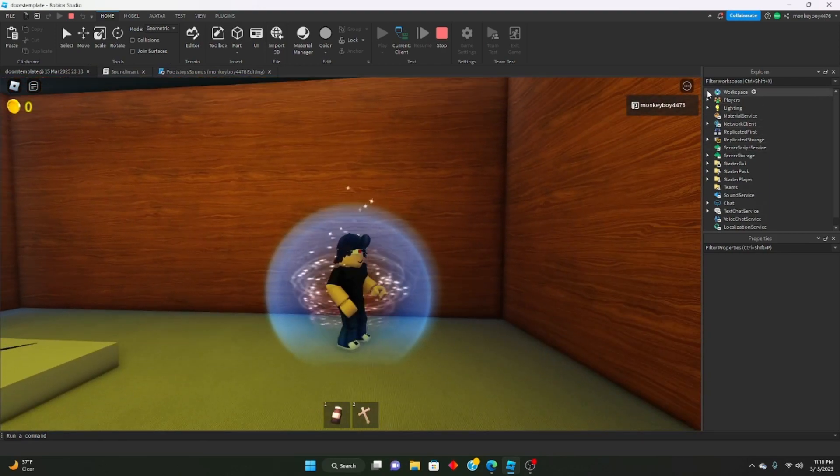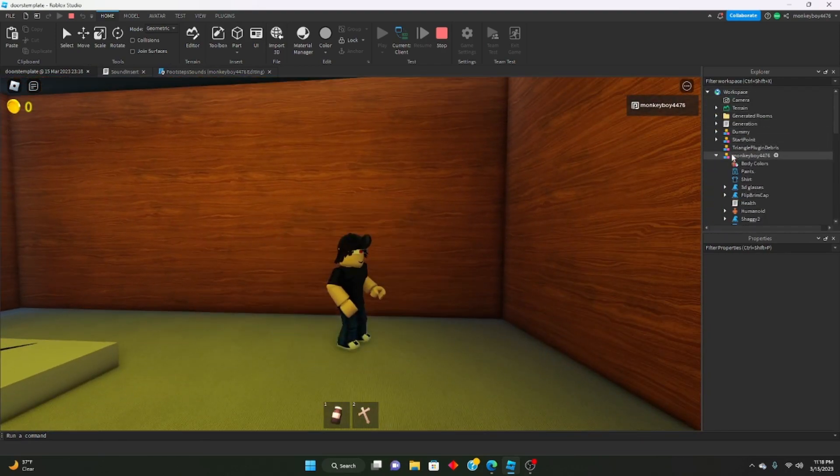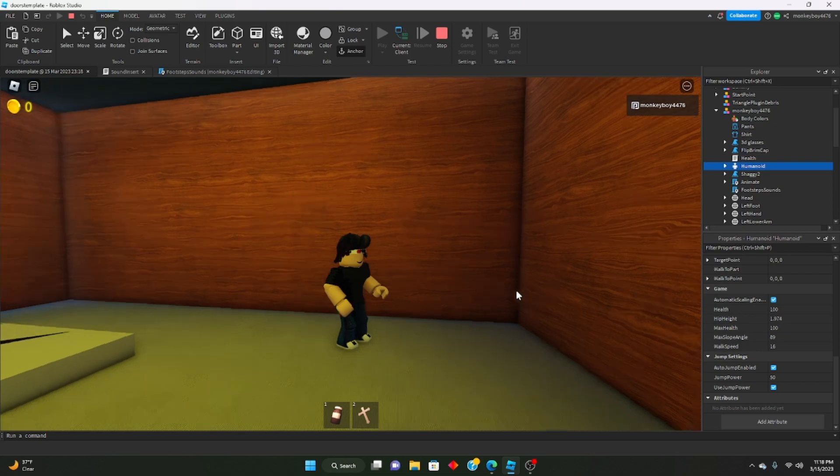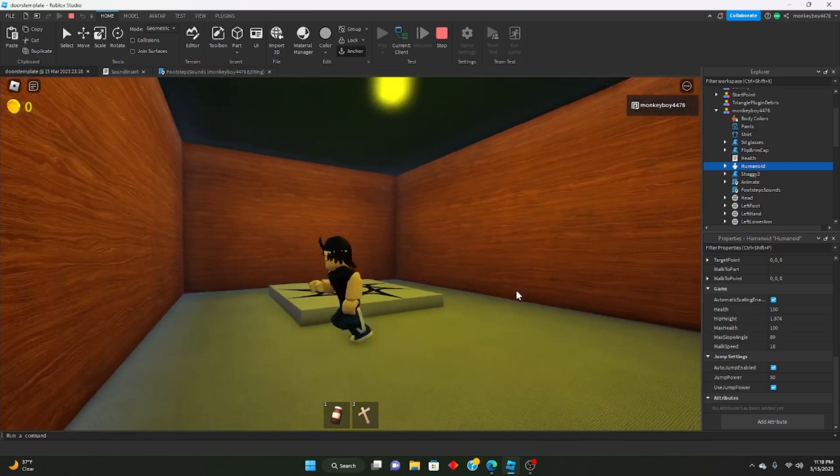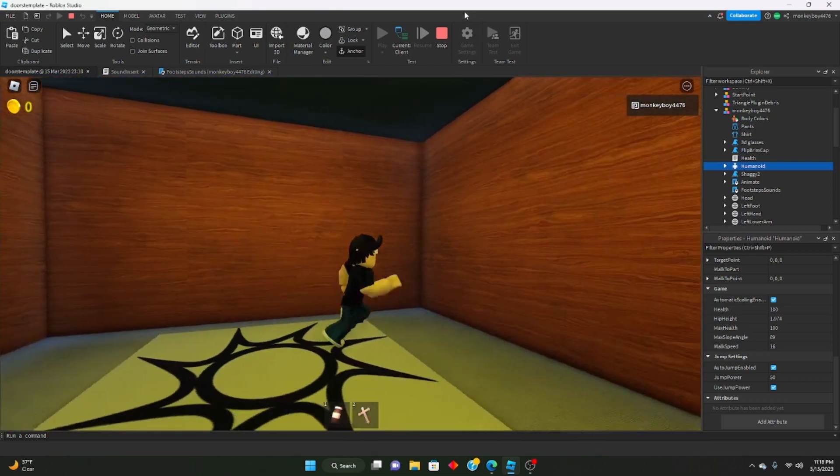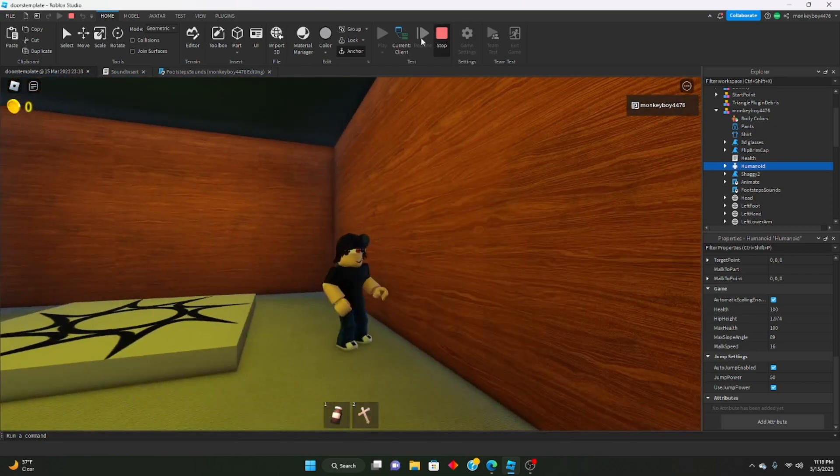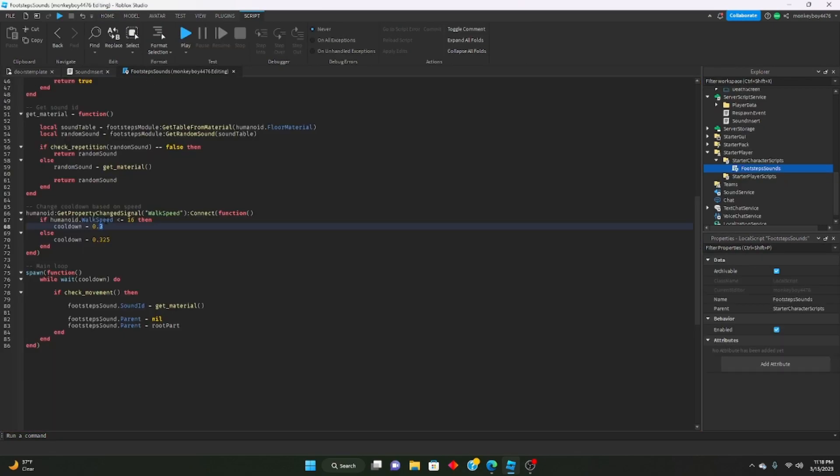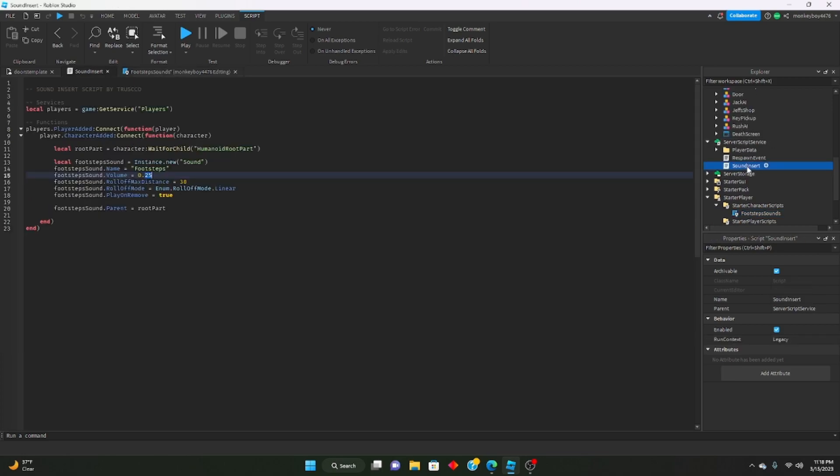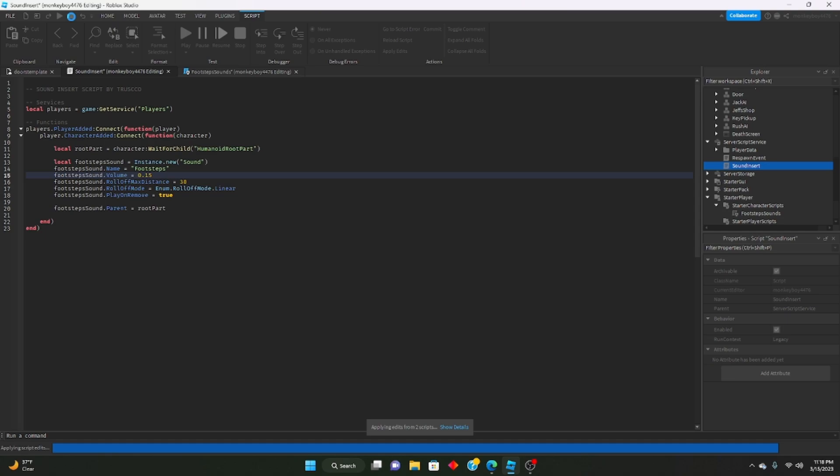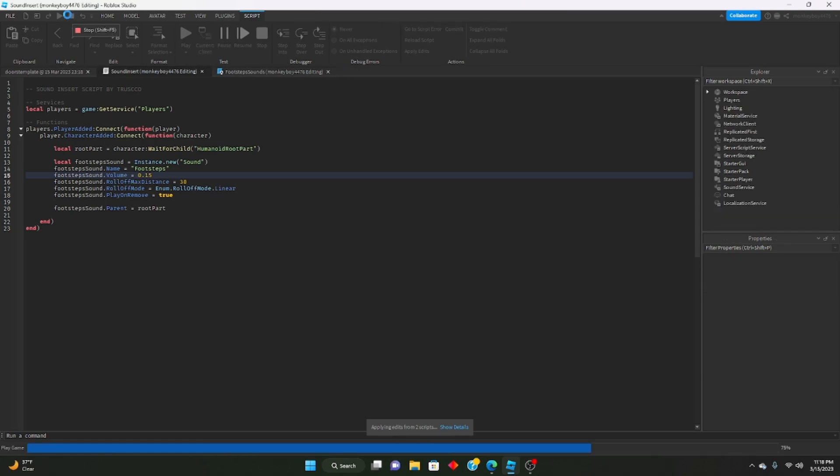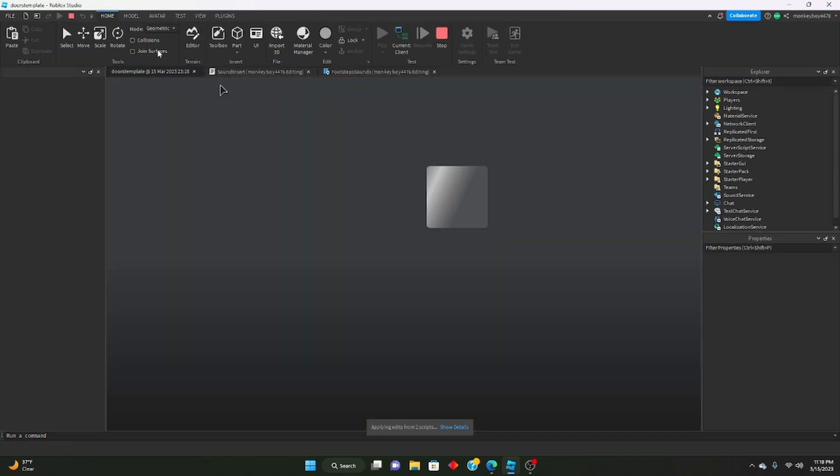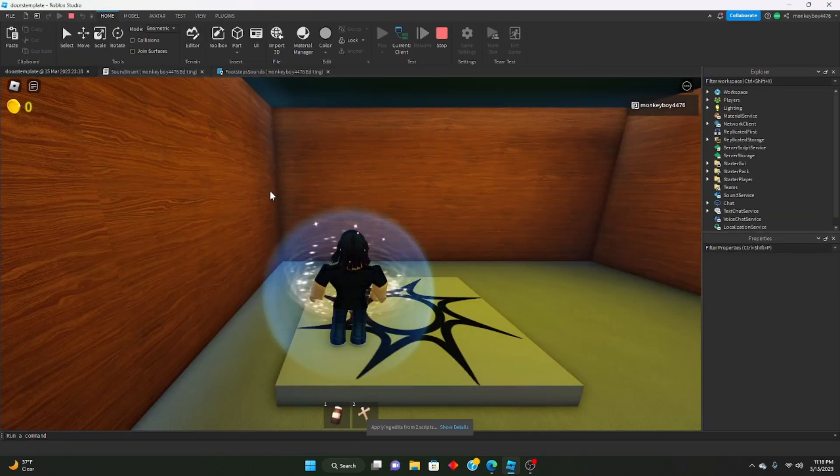I still don't really like that that much, so we're going to go ahead and make it 0.22. And we're going to go inside the sound insert and decrease that volume because it is kind of loud right now.